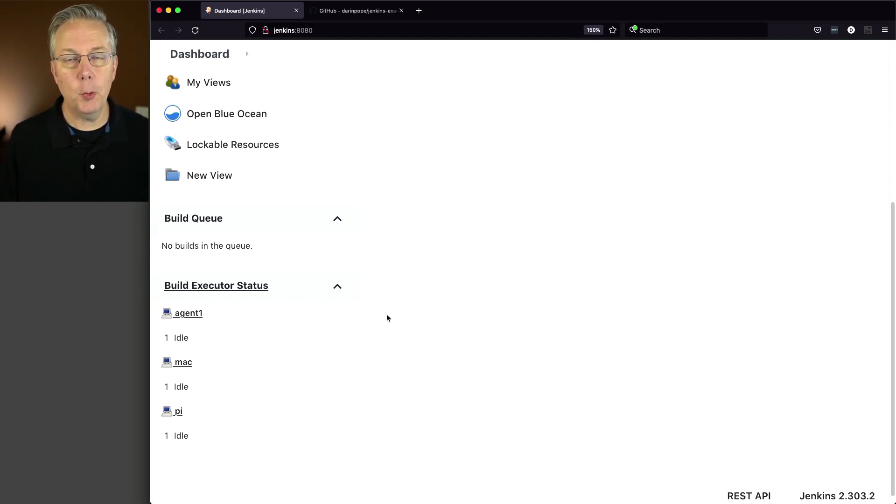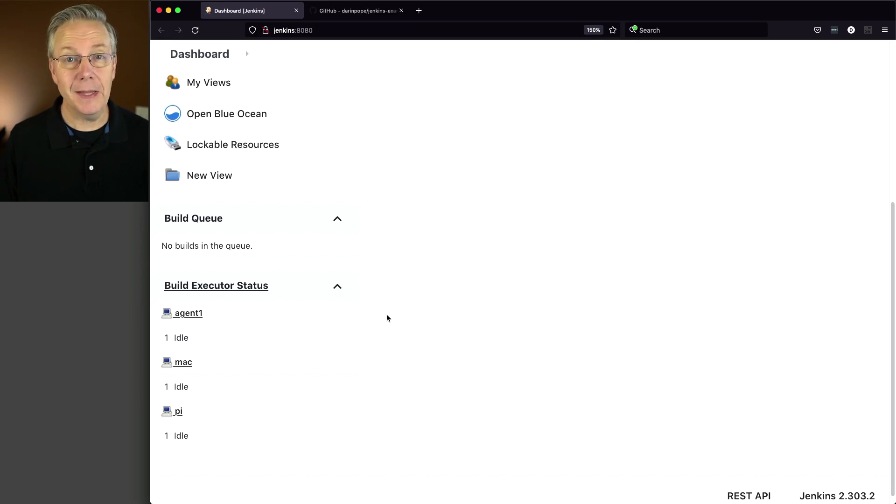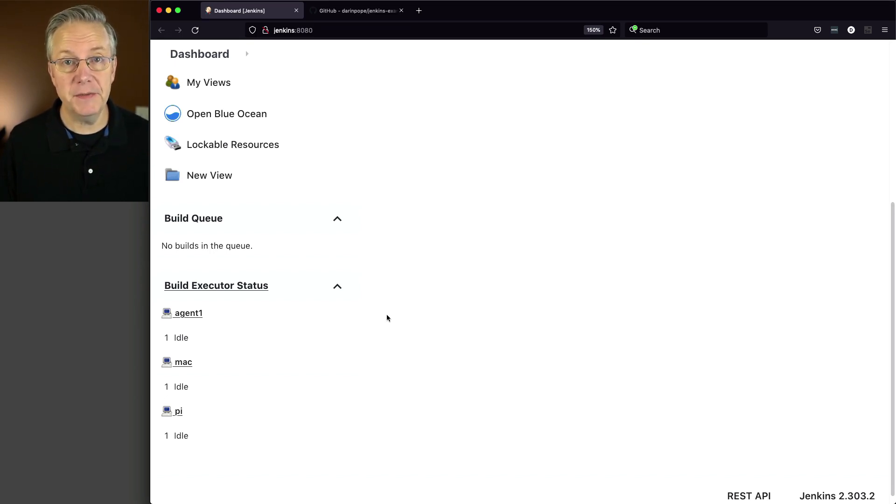In this video, we're going to be using a sample repository. The link to that repository is down in the description of this video.